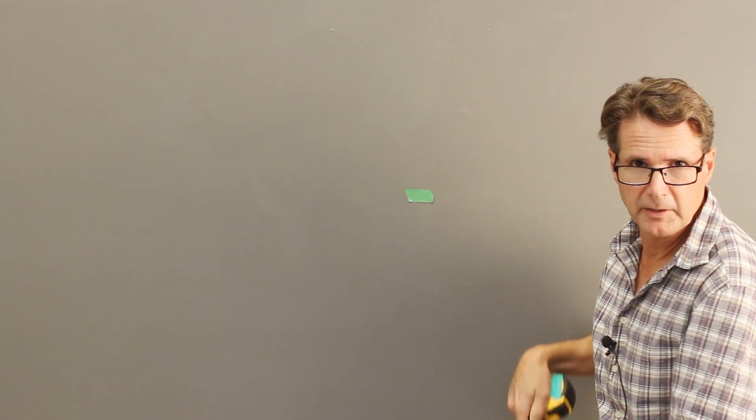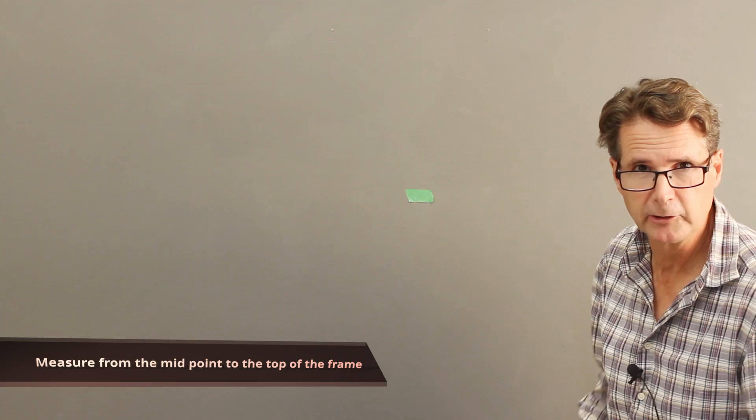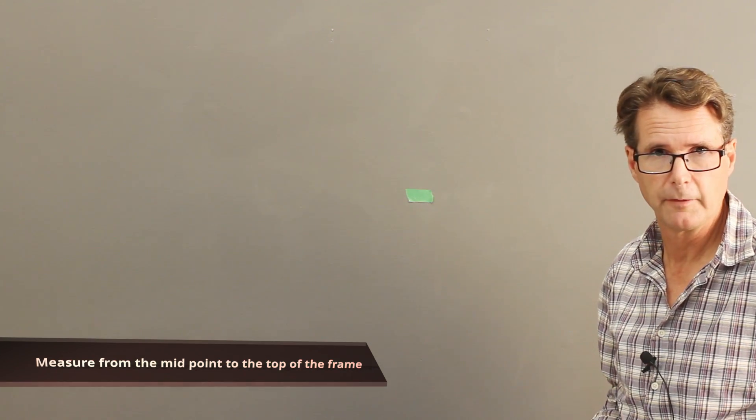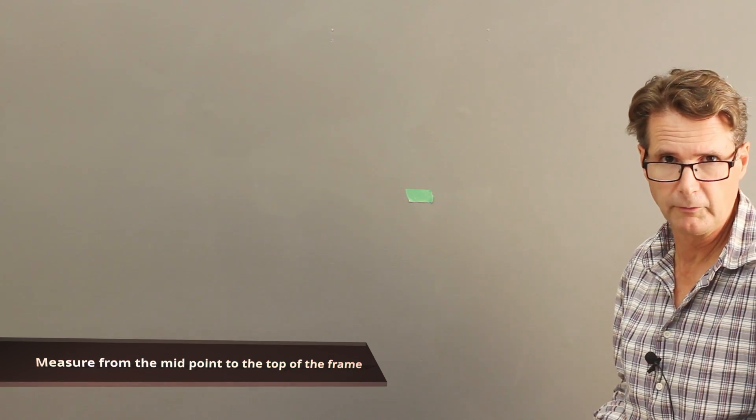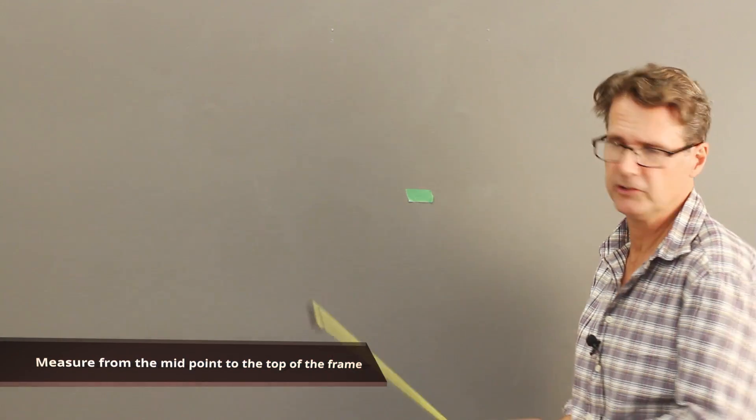Next I'm going to measure from this tape to the top of the frame. I've already measured it on the frame. I need 12 and a half inches.